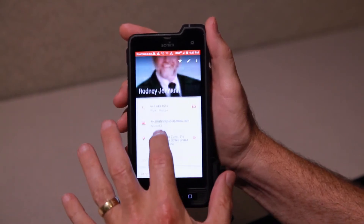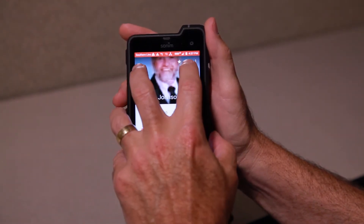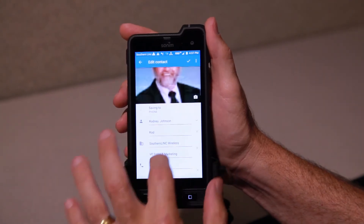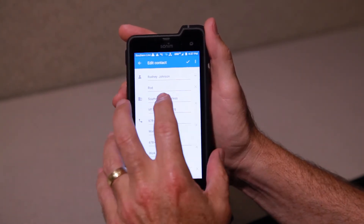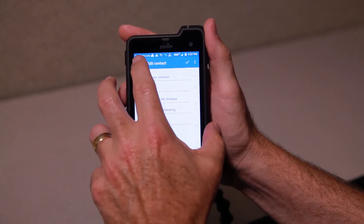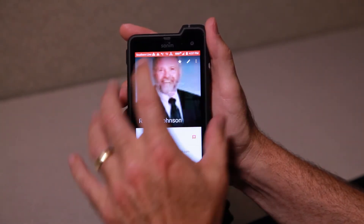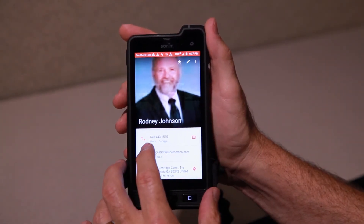There are a number of different ways. If you want to edit a contact, it's the pencil. You go in and edit your contact, and when you're done, you hit the little check mark.